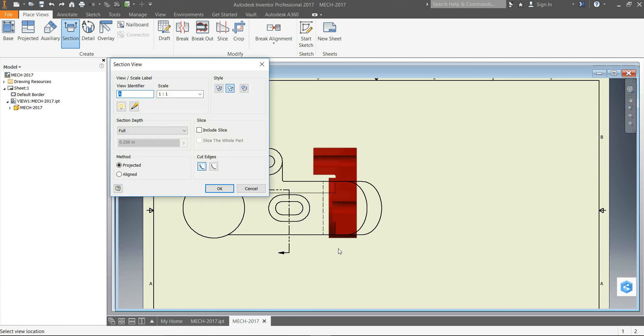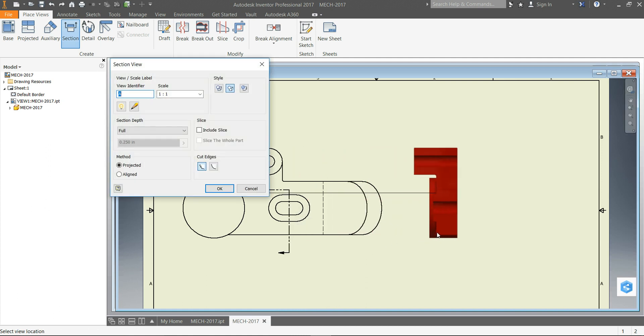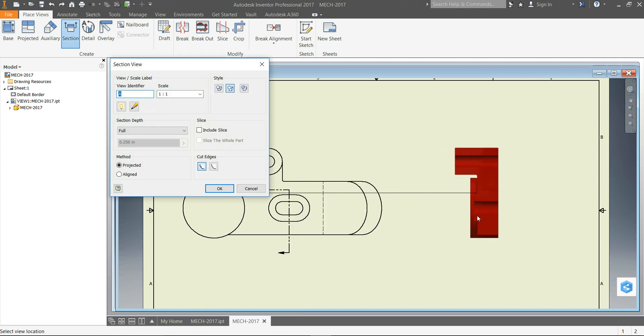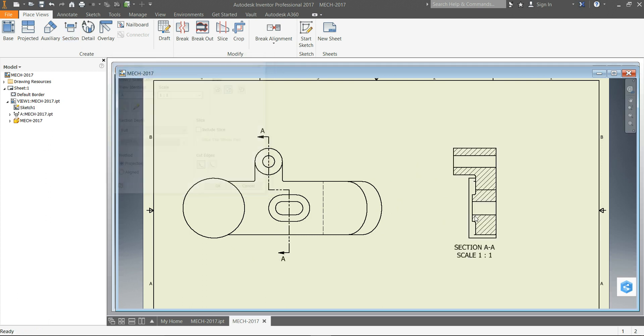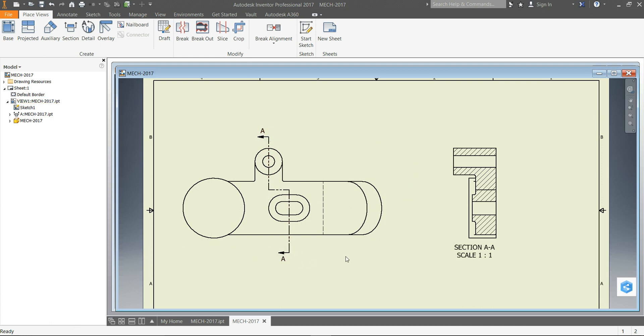Then right click my mouse and go Continue and drag my view over here to the side and then place it. Now that creates a section as if we had cut along that line.